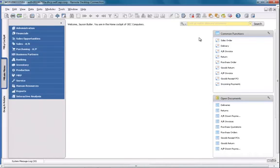Hello and welcome to this demonstration of Pervasive Analytics for SAP Business One, version for SAP HANA. I'd like to show you how easy it is to build analytics into an area of your everyday business activity, such as the Business Partner Master Data.